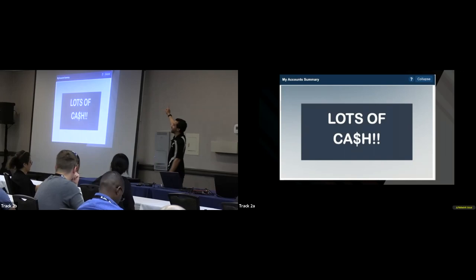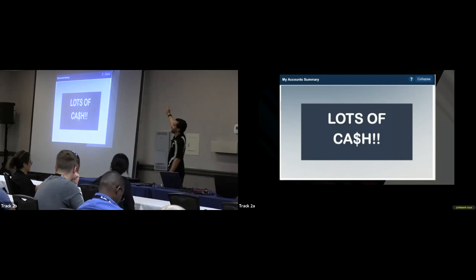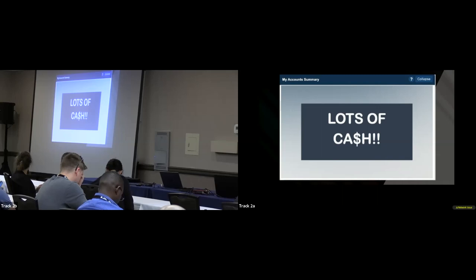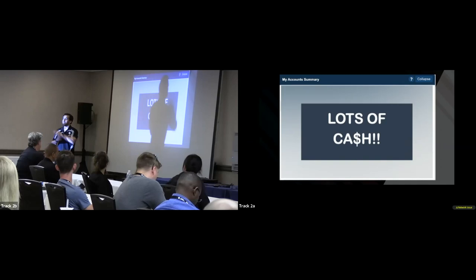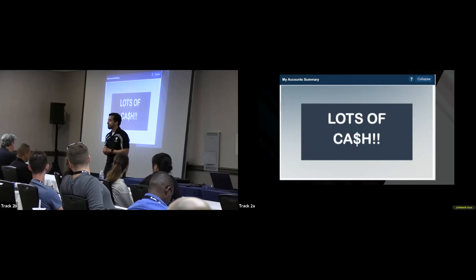Question: How do you use Pipl if you're not a business? It used to be open to anyone; same with Spokio, which I believe still doesn't require a business account. The workaround: register an LLC with your state for about $500, and then you're done.